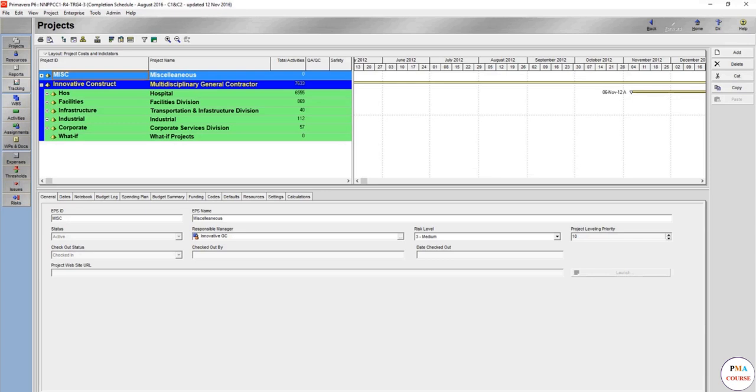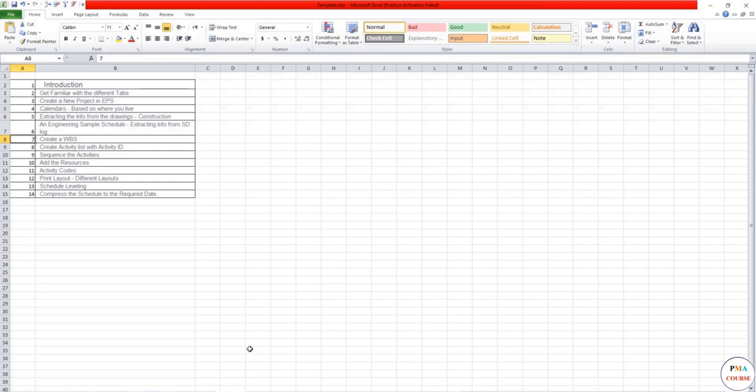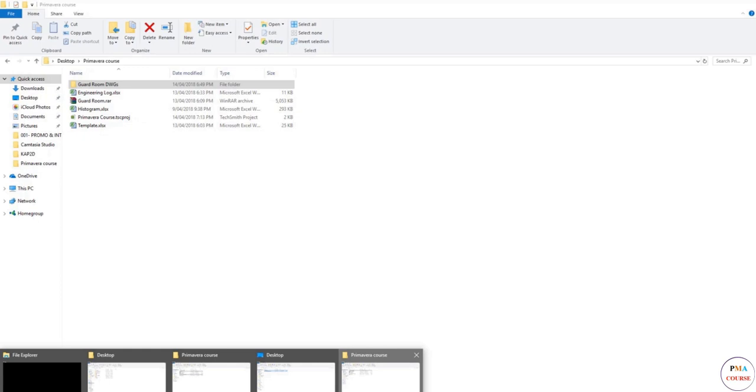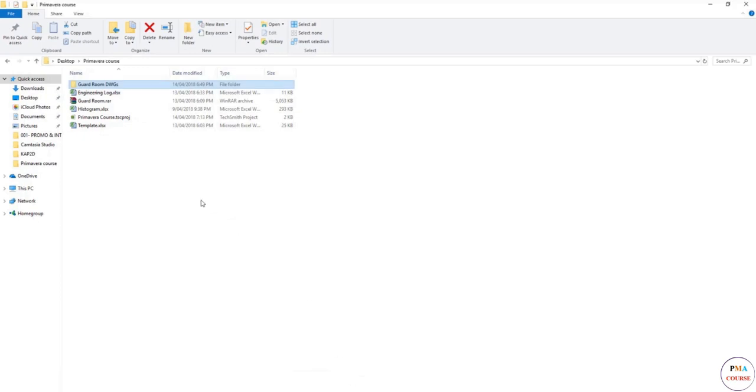You are going to see how a schedule is going to be built through the data that you have. Sometimes you don't have much data, so sometimes you are also going to have to assume a lot.